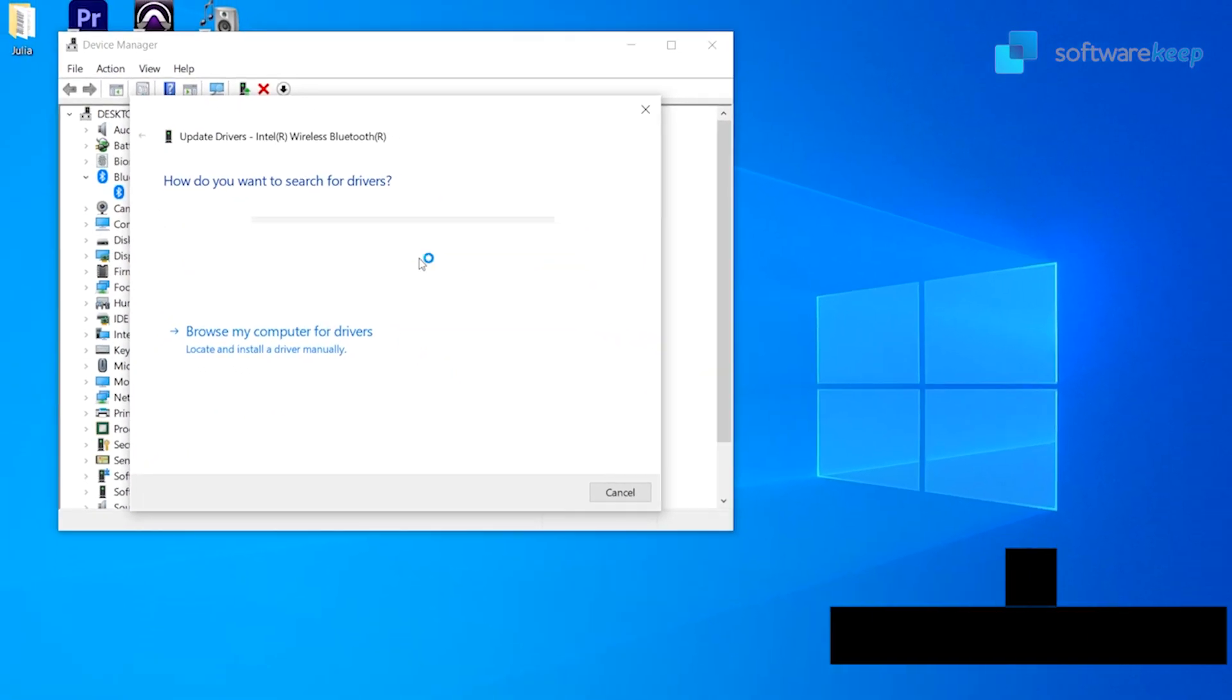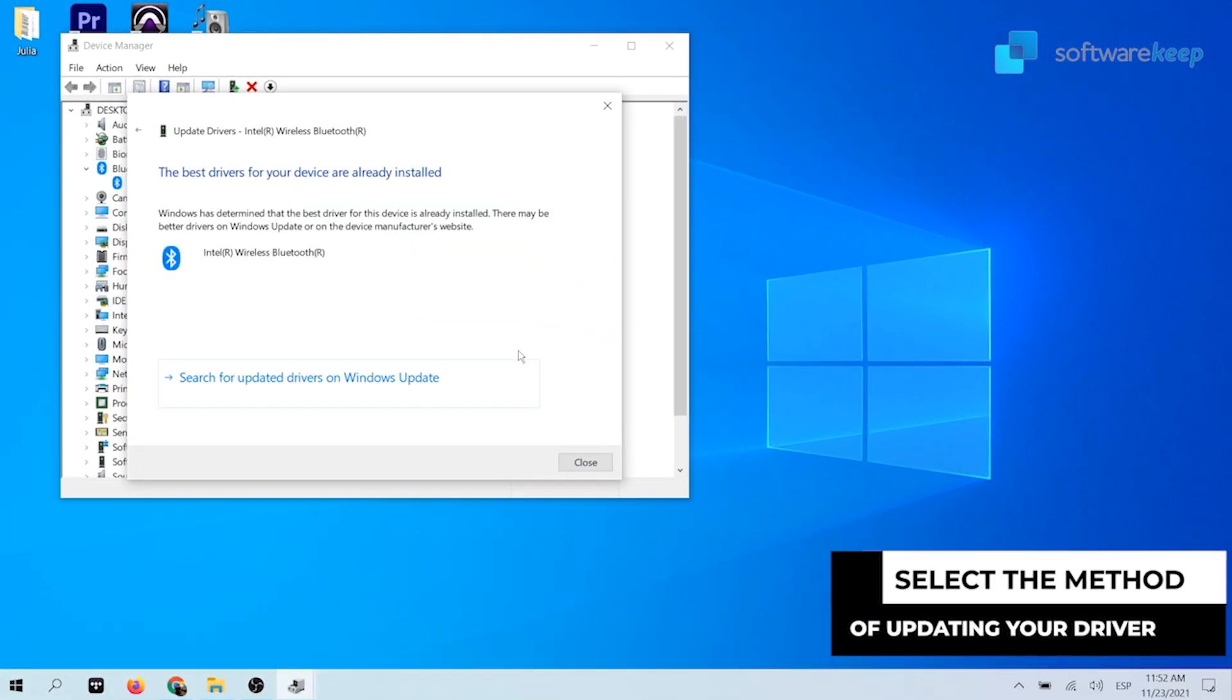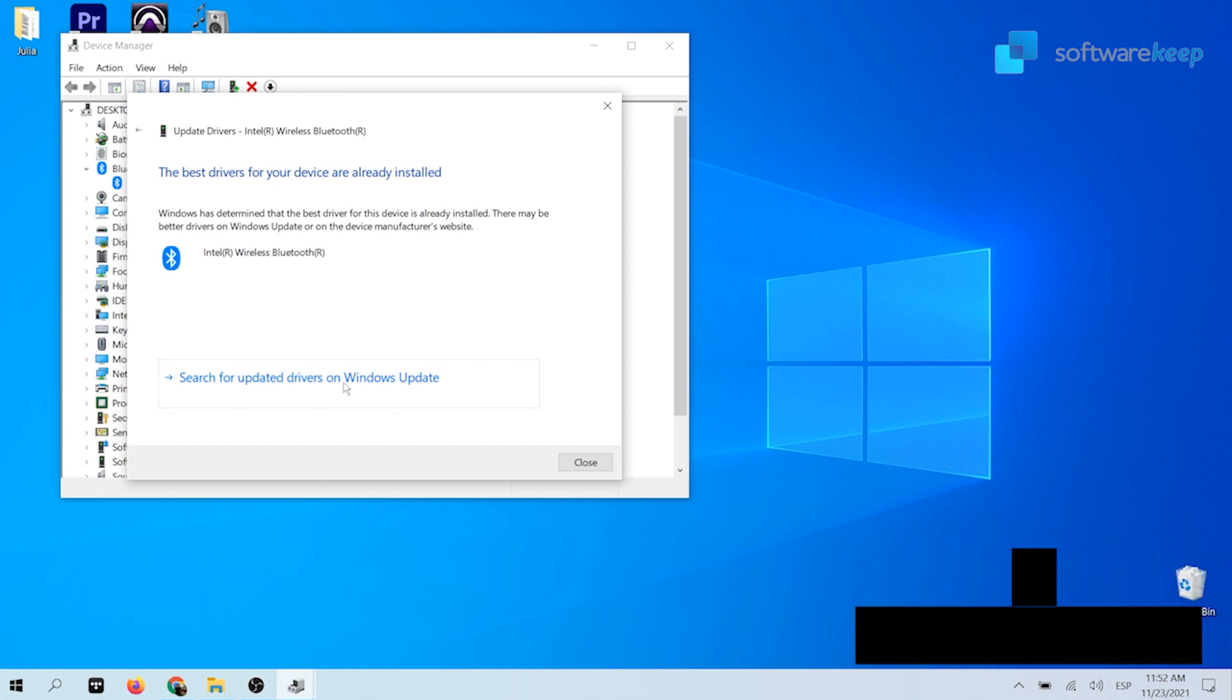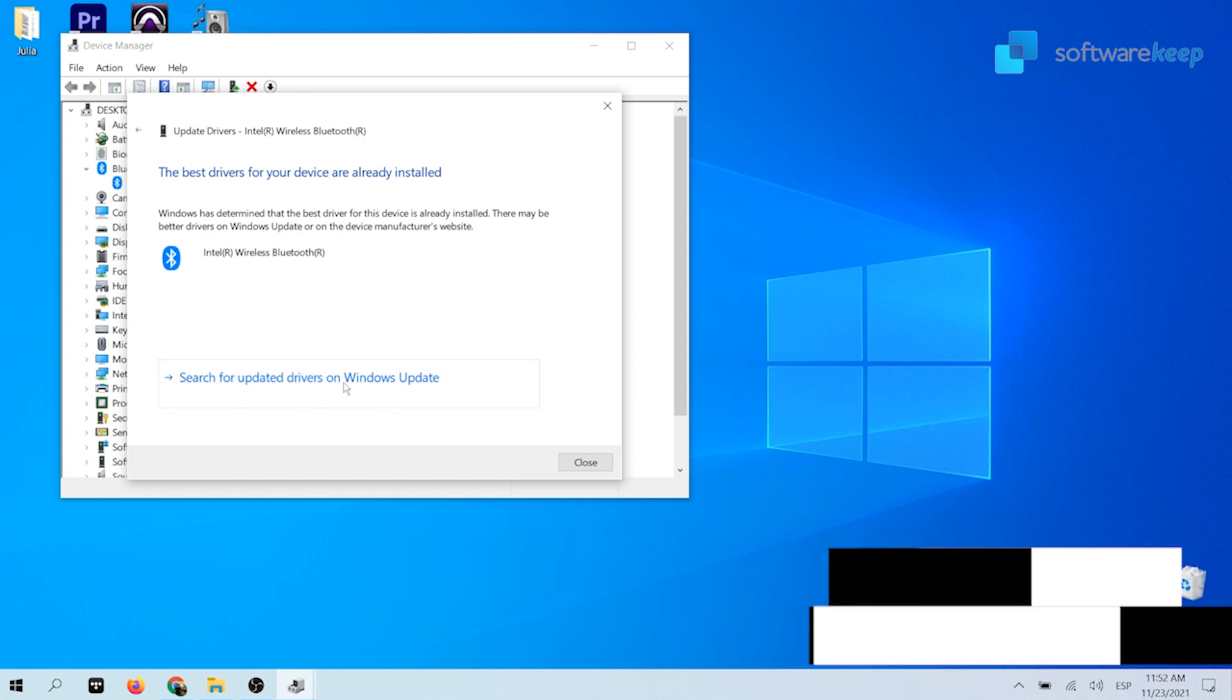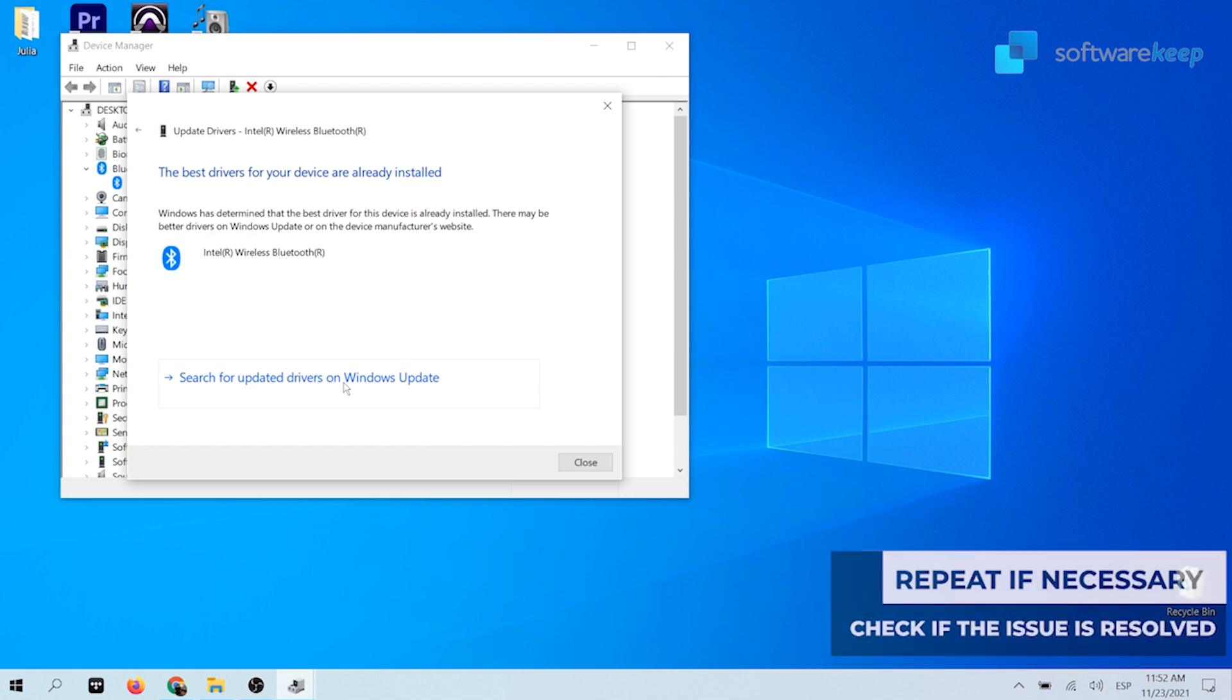Select the method after finding your driver. Wait for the driver installation to complete. Repeat this for any other Bluetooth adapter drivers you use and see if the issue has been fixed.